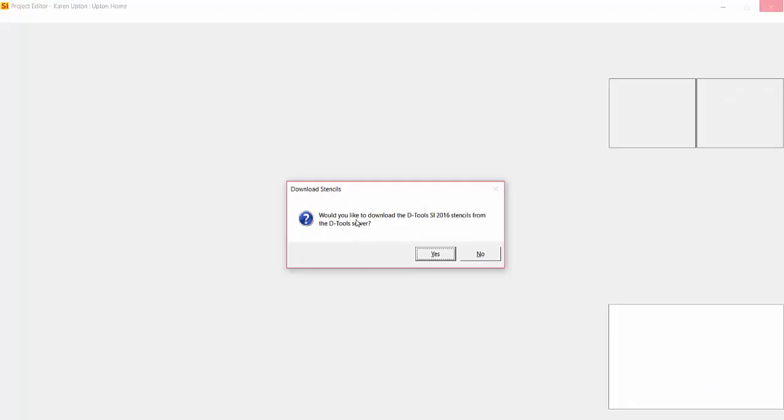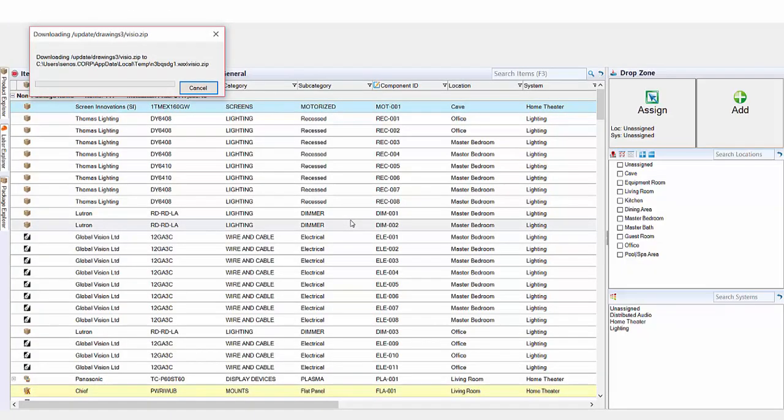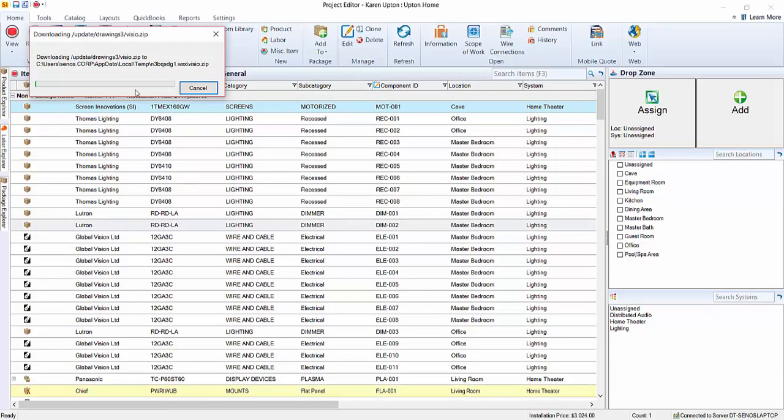The first time you launch a Visio file, you're going to be prompted to download stencils from the DTools server. Go ahead and do that. You're going to want to do that so all of the stencils come down with the shapes. This is going to take about a minute or so to download these files, and we'll come back once they're downloaded.